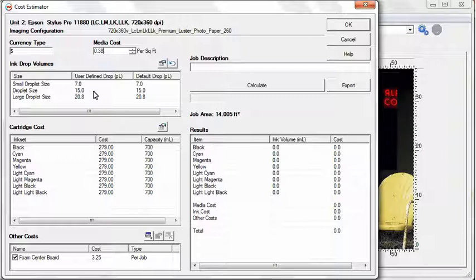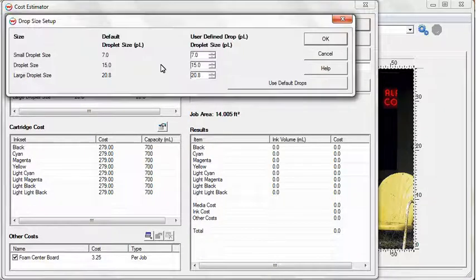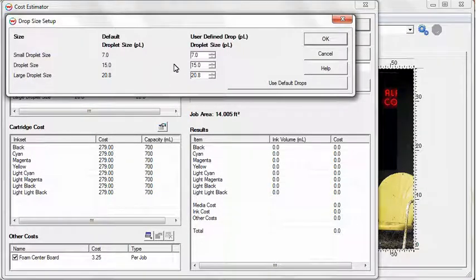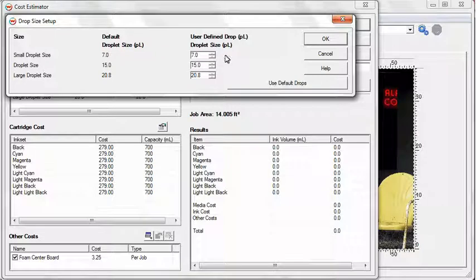To edit the ink drop volumes, select the Edit button above the list. Enter any adjustments you wish to make and press OK.